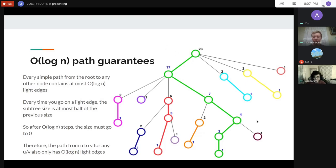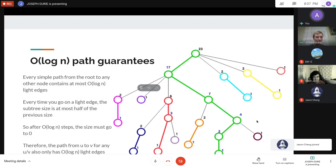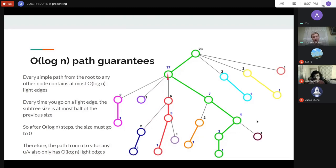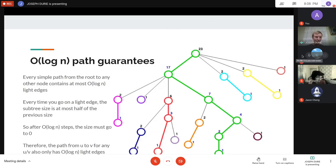Another question: how do you know you're not going to use two light edges to get from one heavy path to another? You could, but in that case you're really going between three different heavy paths — blue to red to green — which still counts correctly.